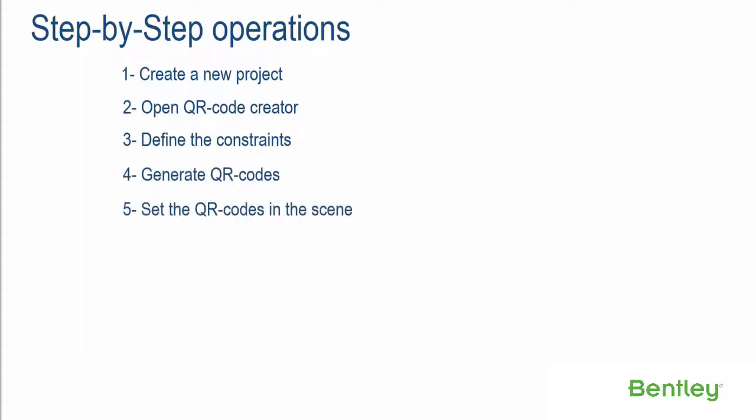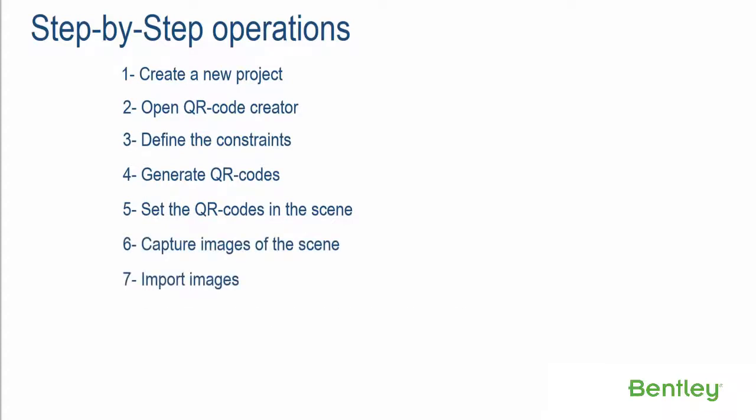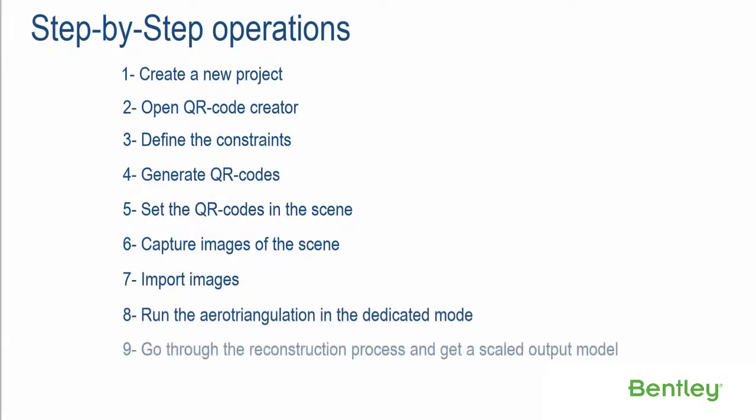Step 5: Set the QR codes in the scene. Step 6: Capture images of the scene. Step 7: Import images. Step 8: Run the aerotriangulation in the dedicated mode. Step 9: Go through the reconstruction process and get a scaled output model.